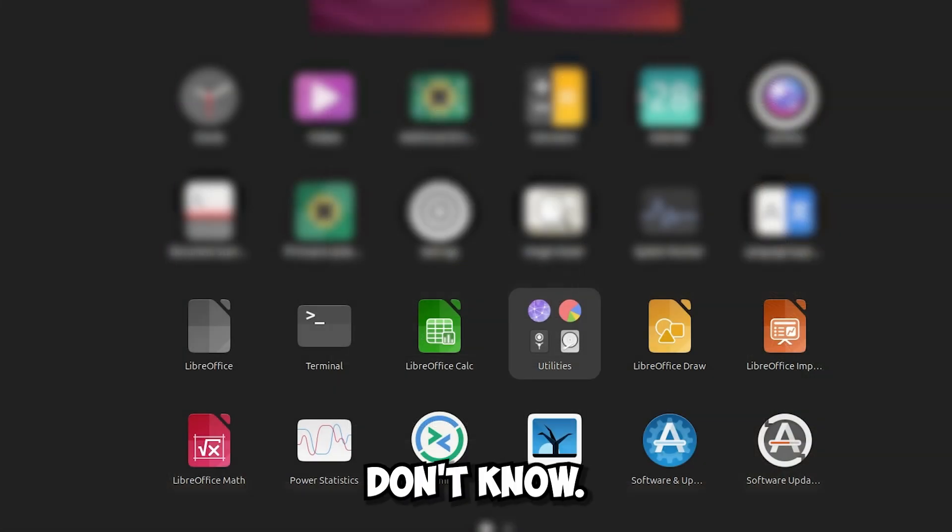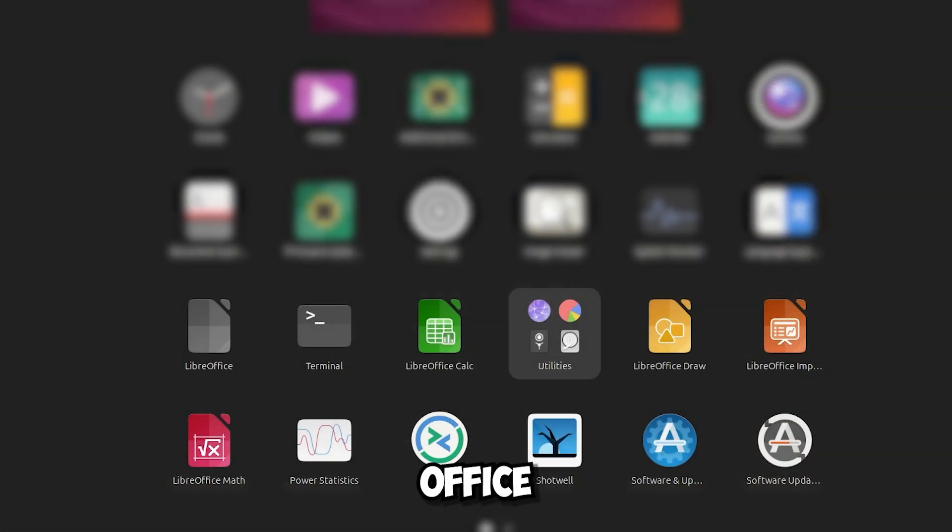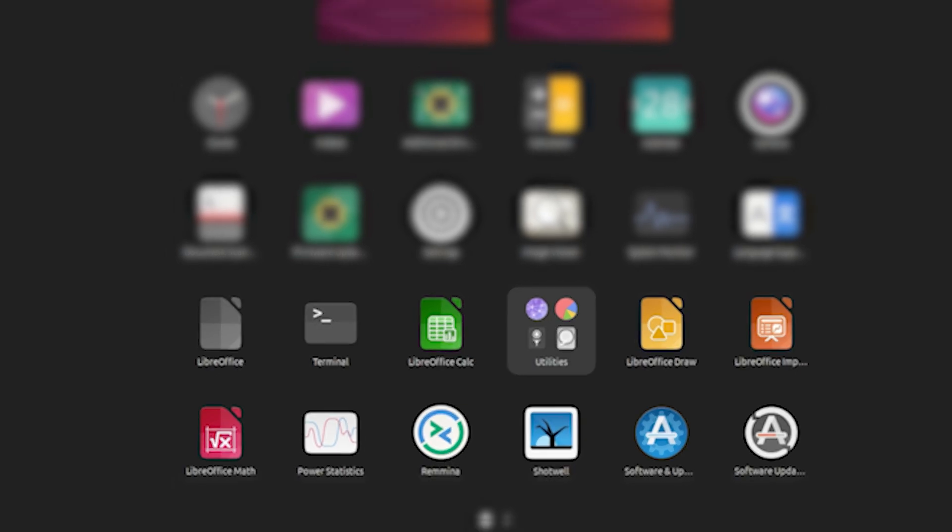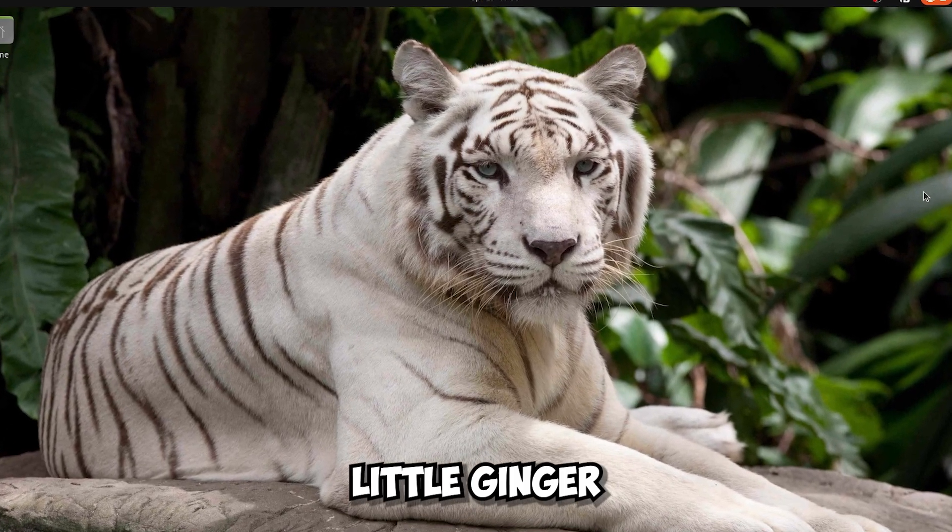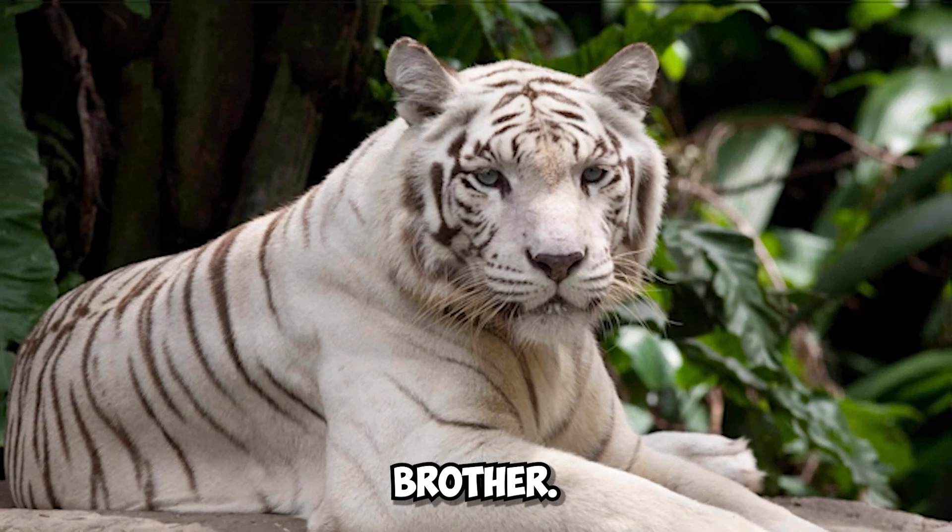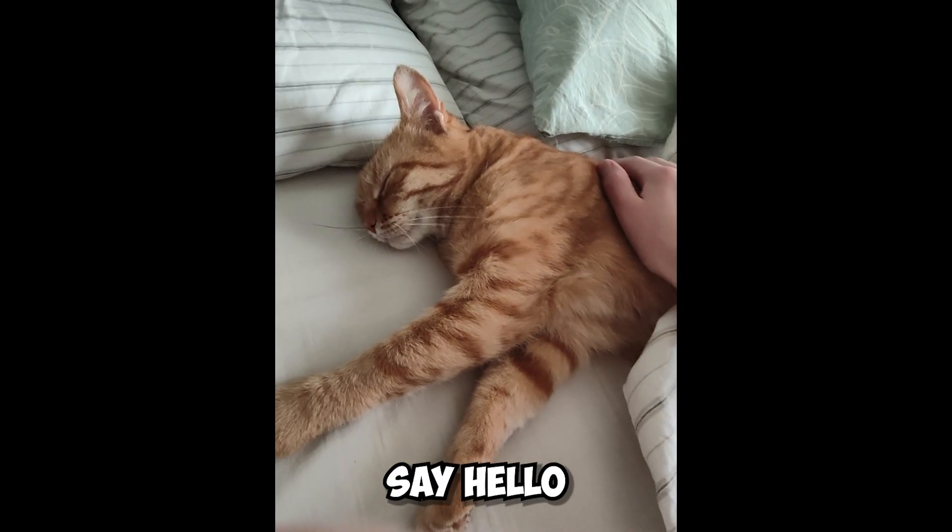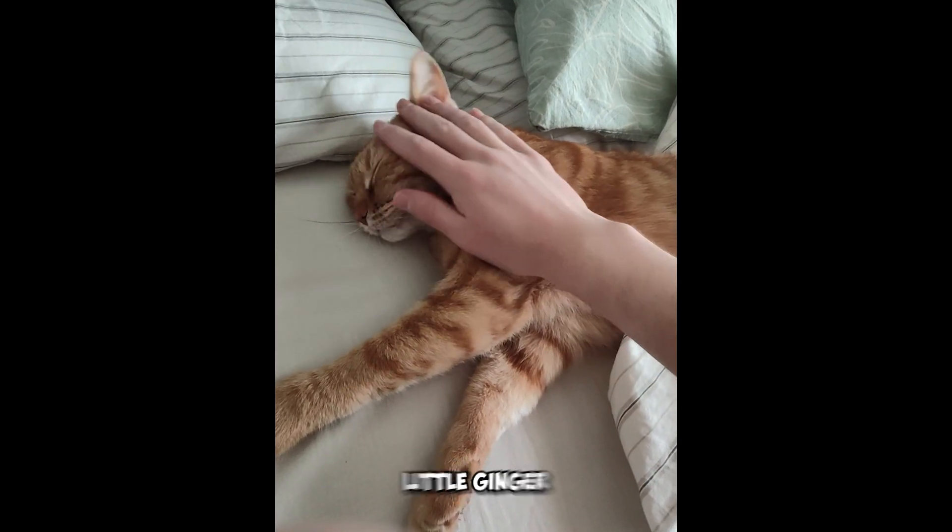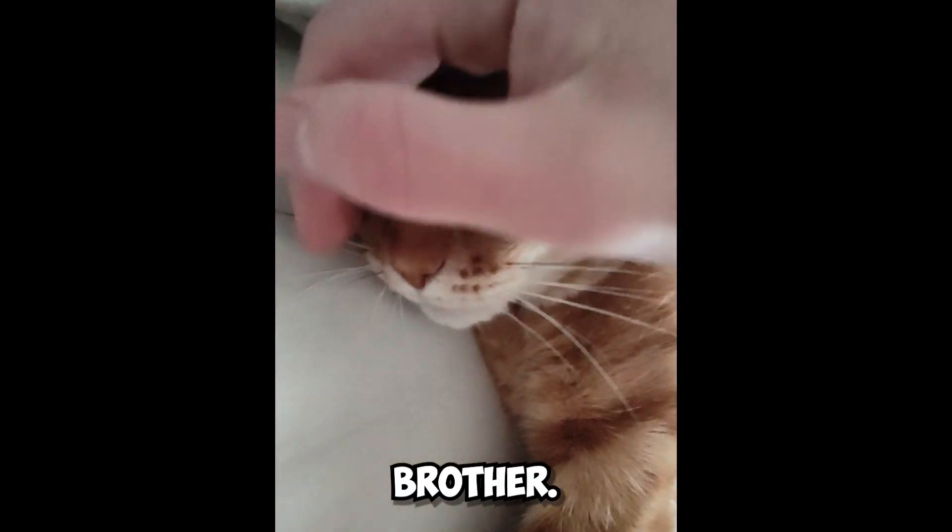And I don't know, but maybe they updated the LibreOffice app icons as well? After taking a nap with my little ginger brother. Say hello to my little ginger brother.